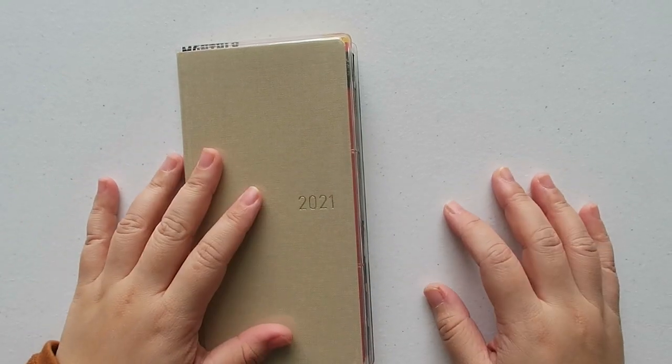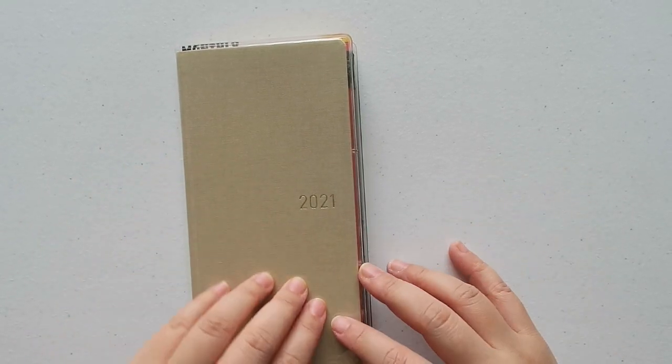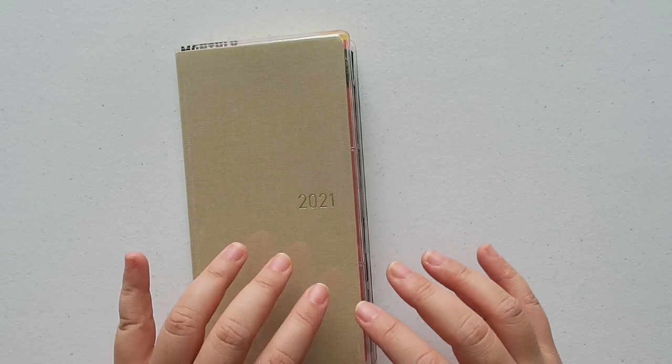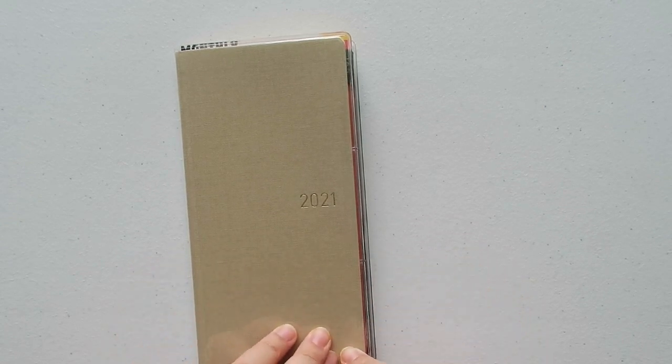Hey guys it's Grace, welcome back to the channel. Today's video I wanted to do a redo of my updated setup for the Hobonichi Weeks 2021.